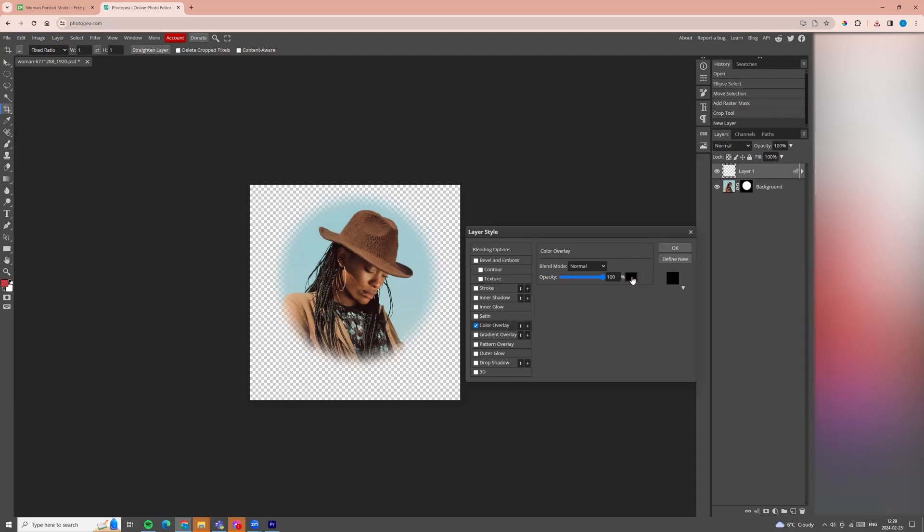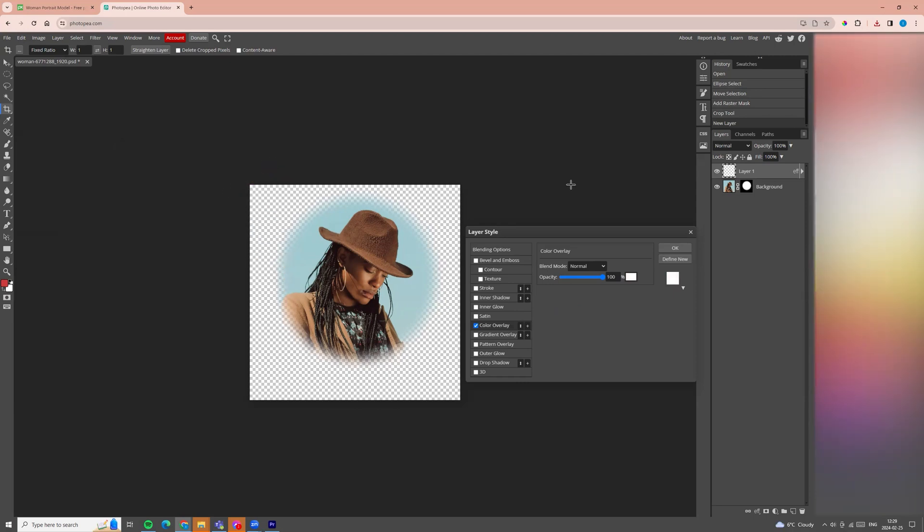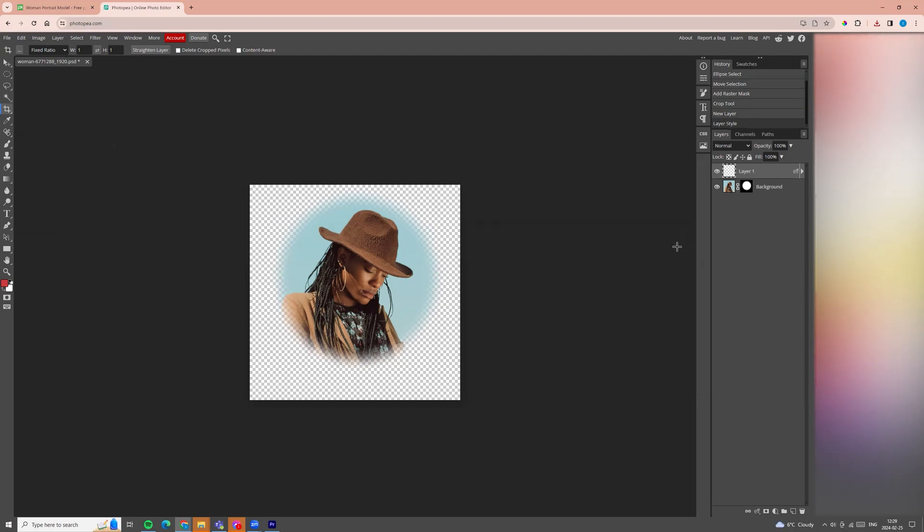Click on it and we can choose any color. For example, I'm choosing white color and click okay. Then click okay here in this table.